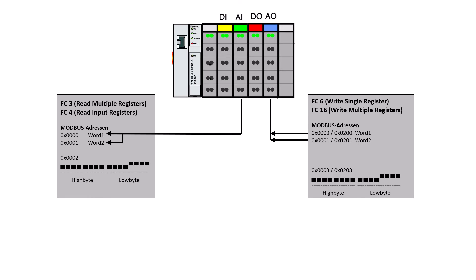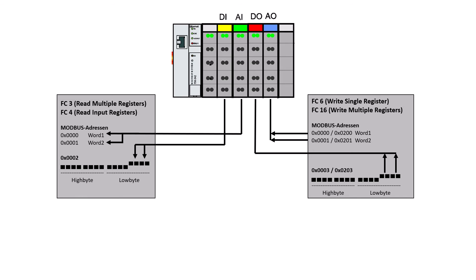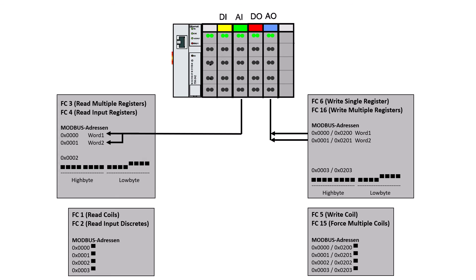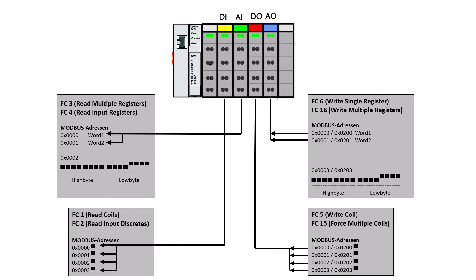If digital signals as well as analog signals are read or written via register functions, the address area of the digital signals follows the analog signals. If further analog modules were to be added, the address range of the digital signals would be shifted. In order to avoid this, the digital signals are given the coil functions and we have them in a separate address range.